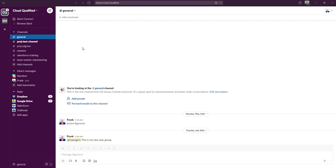By default, all members can archive a channel, and it's recommended that admins keep that default setting to allow members to archive channels. The reason behind this is that allowing members to archive their own channels reduces administrative overhead and support. So I'm going to go ahead and quickly show you how to archive a channel.